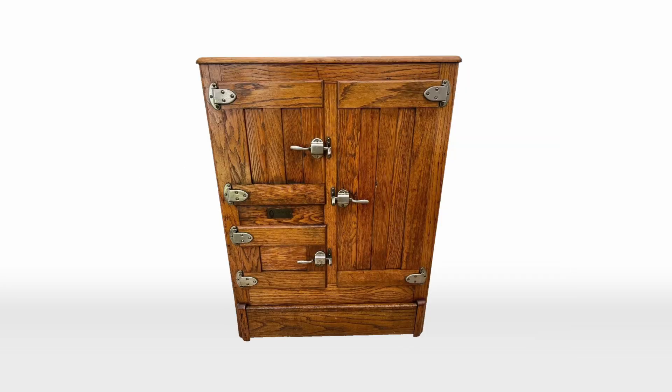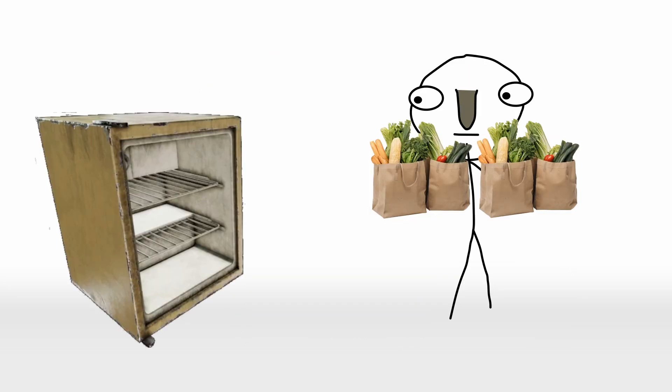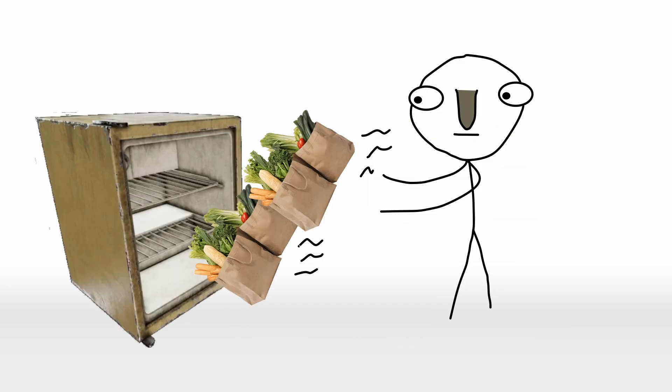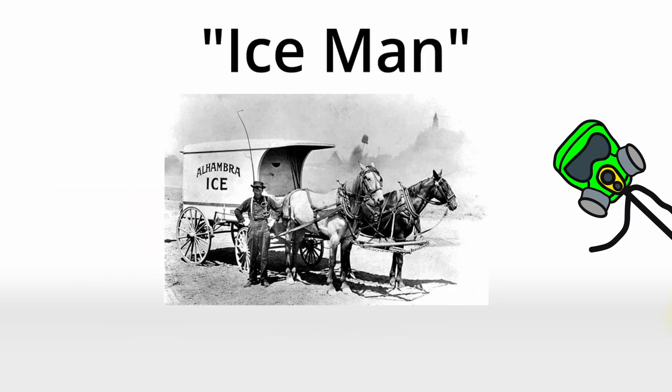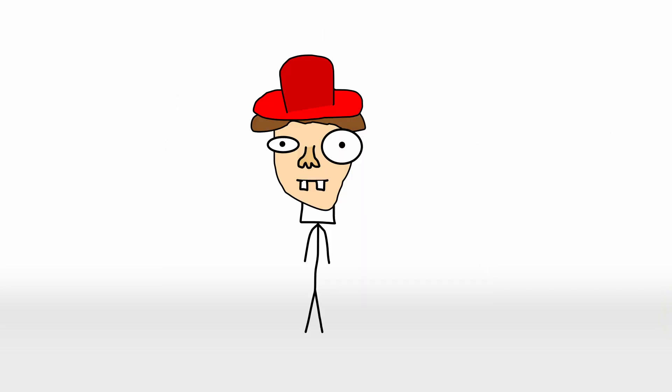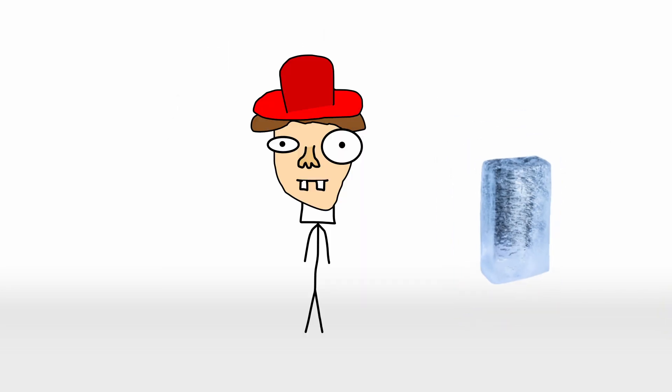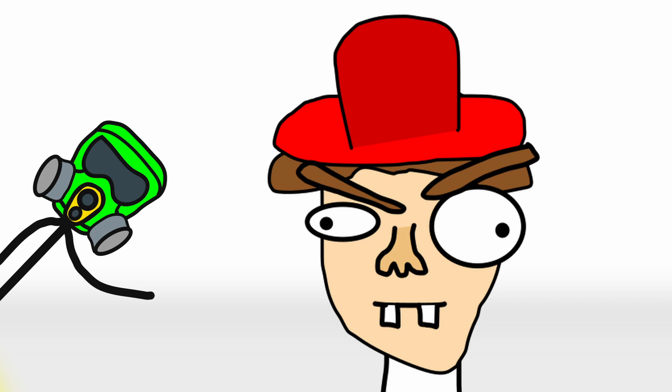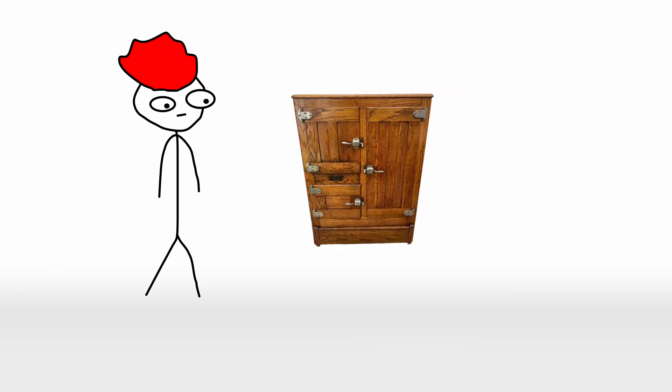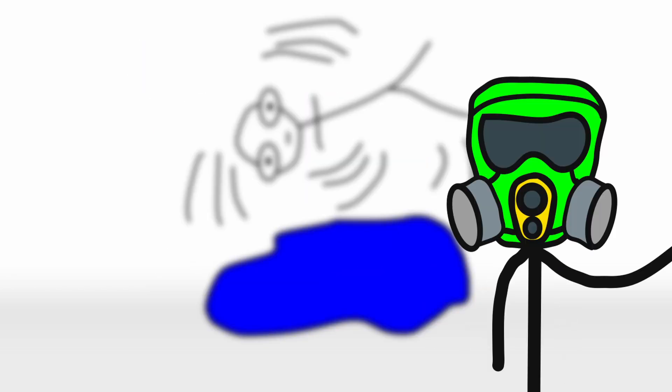First, you had to source the ice, which was delivered by the neighborhood ice man in a wagon. Fun fact, if you didn't tip the ice man well, you'd end up with a smaller block of ice, and maybe a side eye. Once the ice was in, you had to regularly drain the melted water, which often leaked out and turned your floor into a soggy hazard zone. Oh, and forget about keeping anything frozen for long. Iceboxes were more about delaying spoilage than truly preserving food.